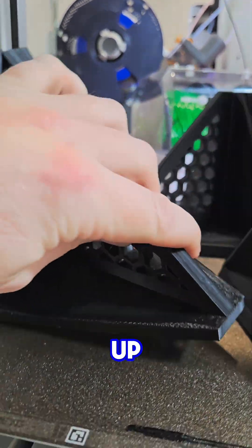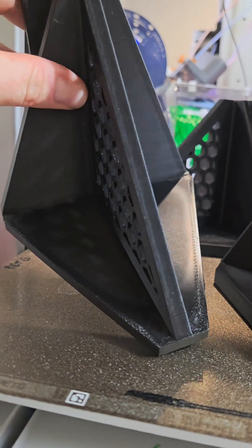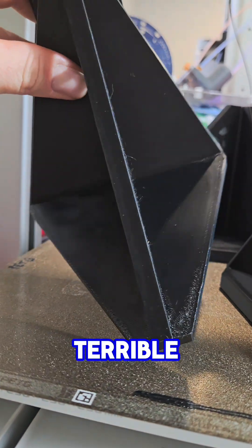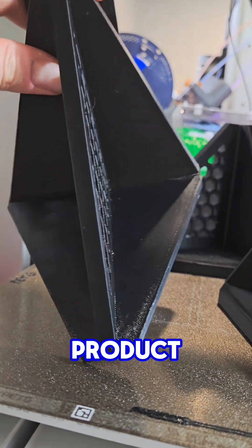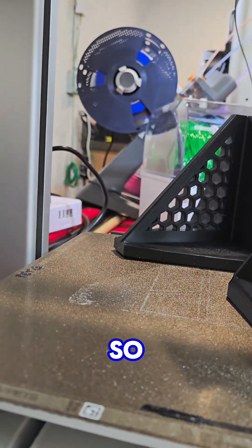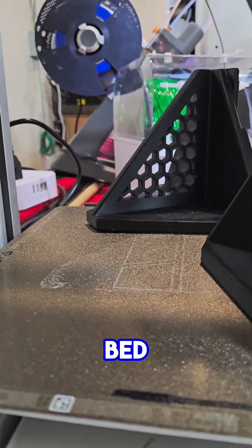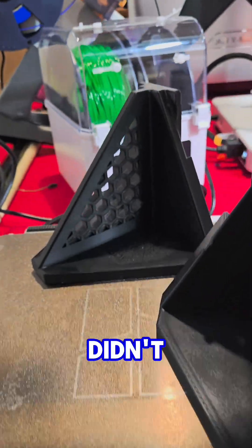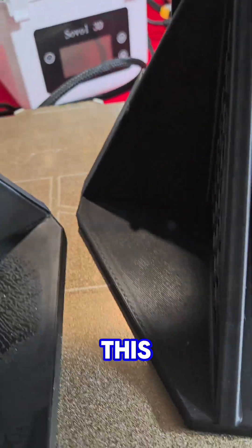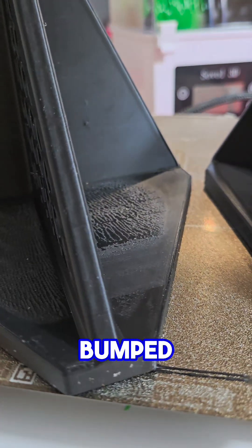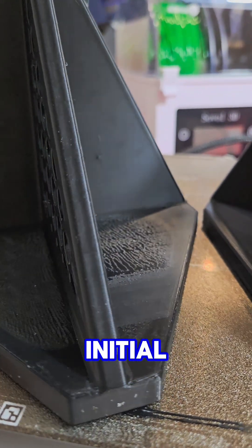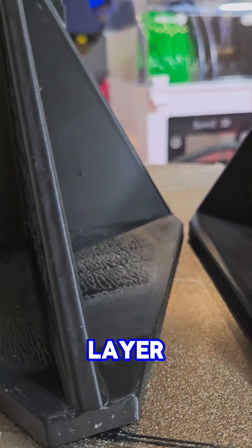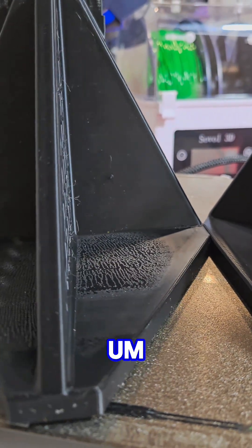Surfaces rough, really terrible. I'm trying to put out a quality product but it wasn't happening. I had glue on the bed, didn't help. This is the second version where I bumped up the initial layer temperature.